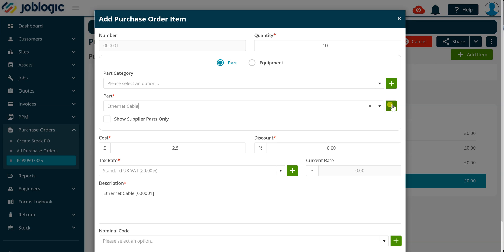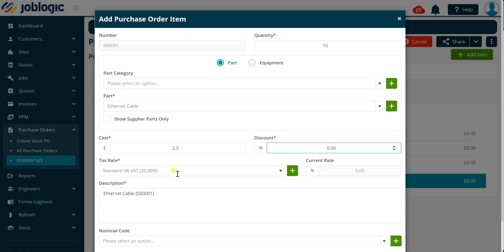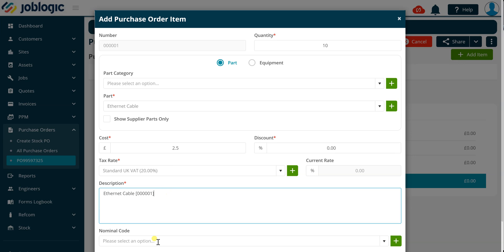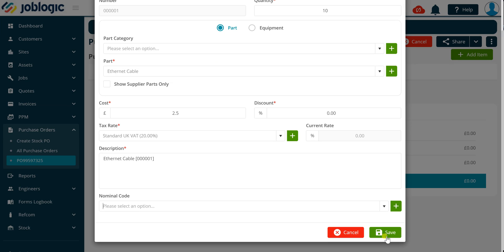Use the drop down fields to find the required item you wish to add to the order, and once selected, review the contents of the cost, discount, tax rate, description and nominal code fields. Please update any information within these fields if required and click the save button to add the item to the order.